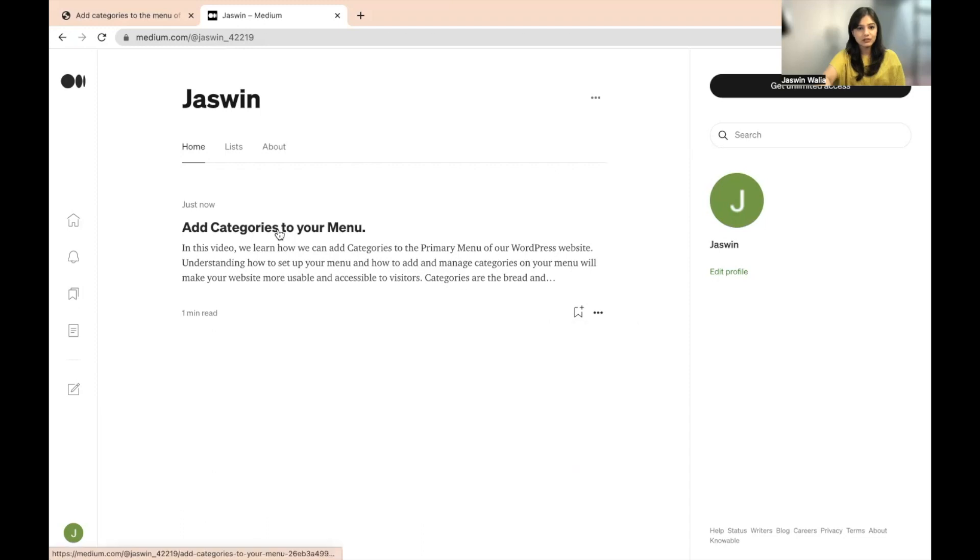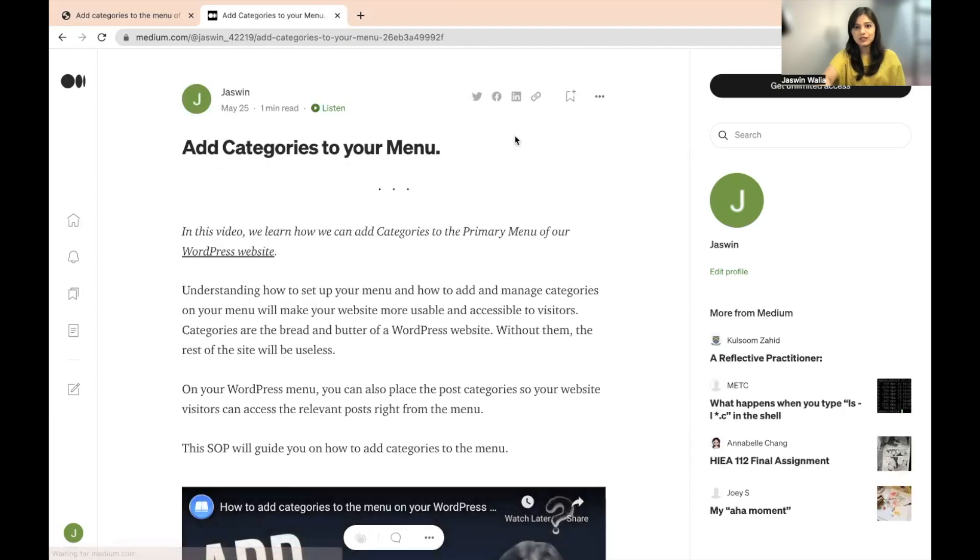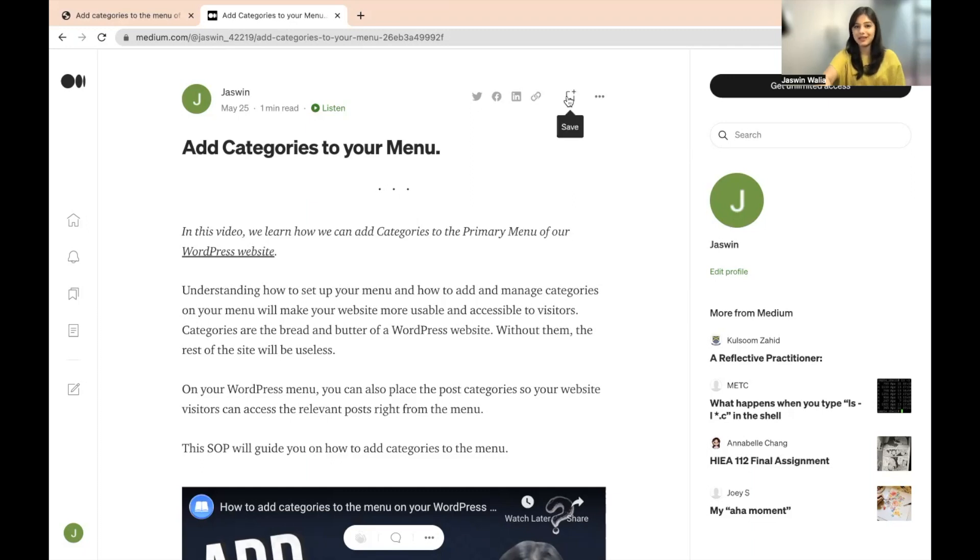And if you click over here on your story, you will also get an option to share it. For example, right here, you can share it on Twitter, you can share it on Facebook, share it on LinkedIn, or wherever you want. You can copy the link and you can save it for yourself as well.